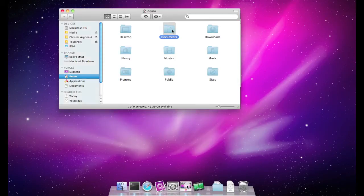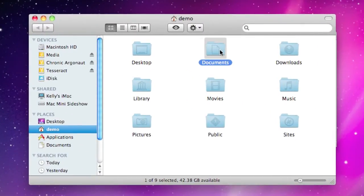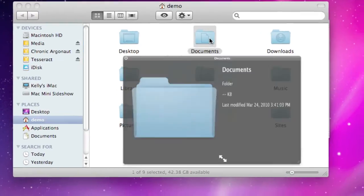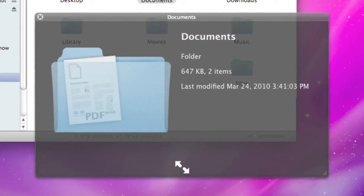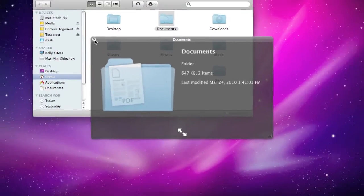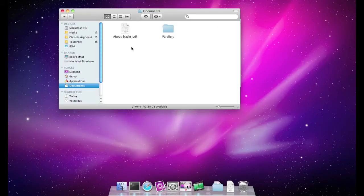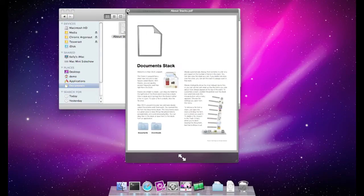Now you will see if we pick this Documents folder and again press the space bar to enable Quick Look, we now have an invisible front face — an X-ray view — of that folder. You can see that PDF file that we opened up earlier sitting inside that folder. A nifty little visual hack that's pretty simple to enable.